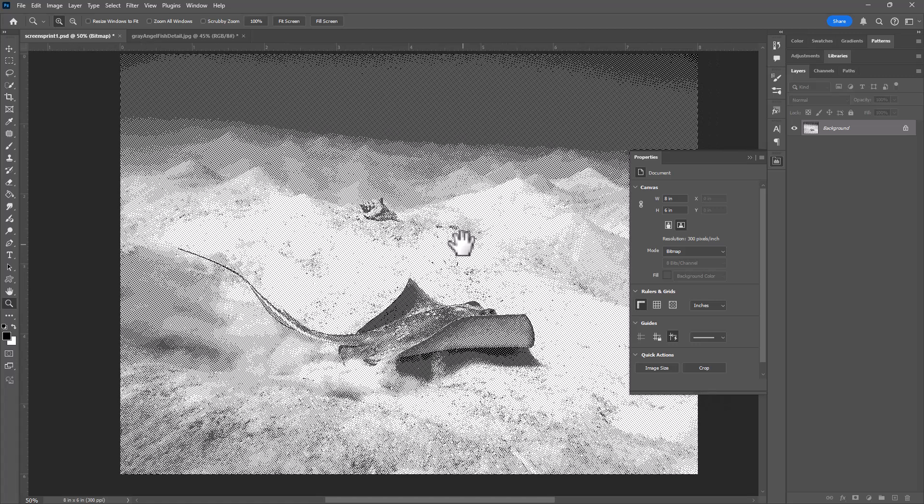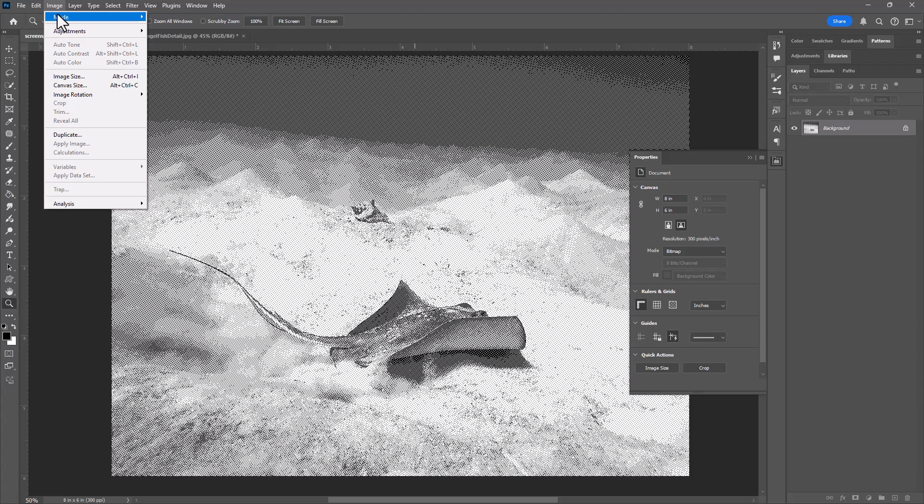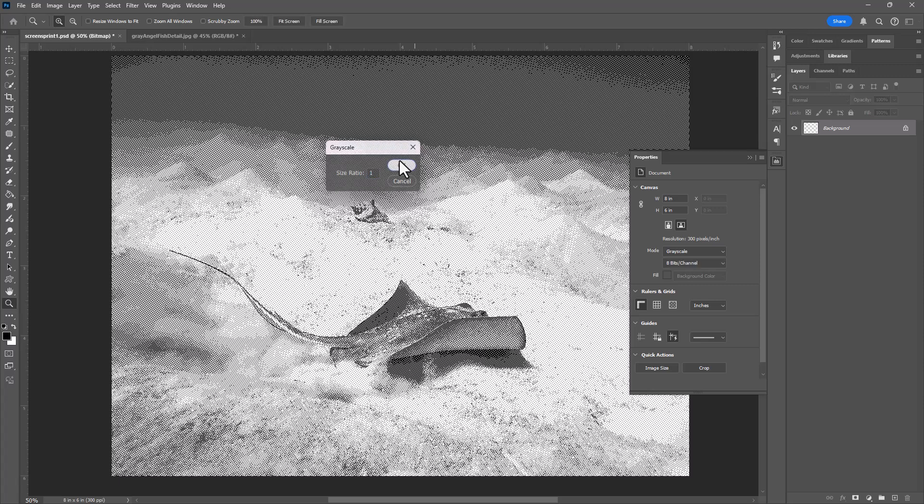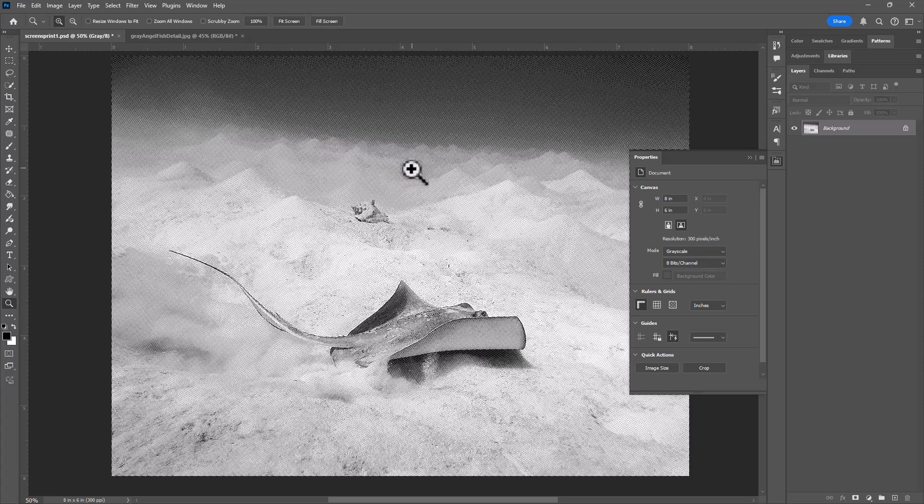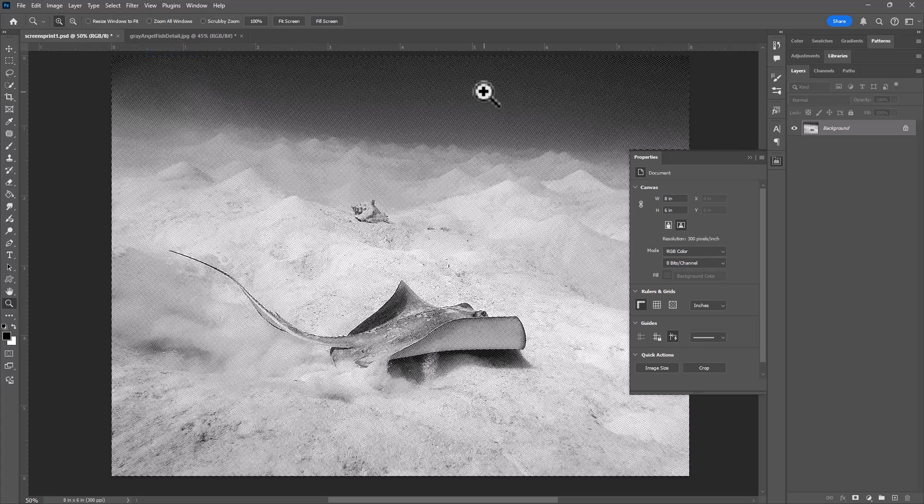In order to print that, I need to convert this back from bitmap to RGB. The first step is to go back to grayscale, and you'll get this size ratio where you want to keep that at 1. Then once you're in grayscale, it looks a little nicer. We could switch the mode back to RGB for printing. So I'll go to RGB color, and I'm ready to print this to a transparency. I could save my file at this point and then send it to my printer.